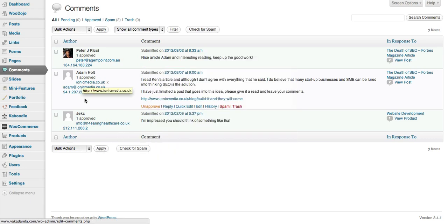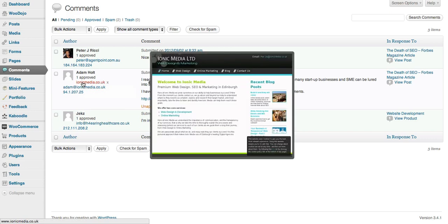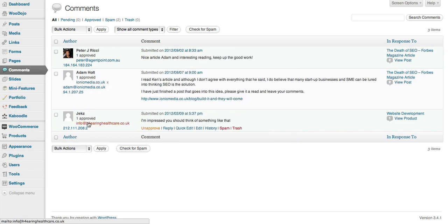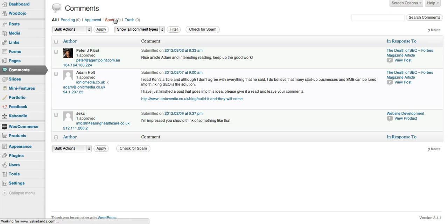You can put your mouse over there if they've got a website. You should also be able to tell when a comment is spam.